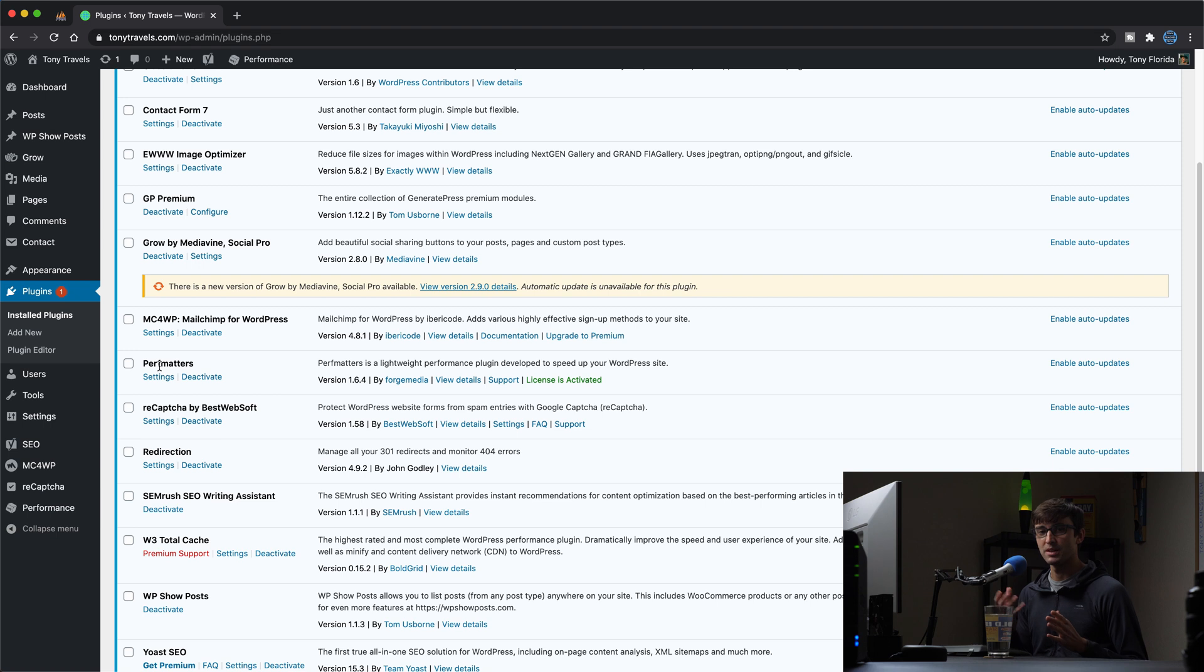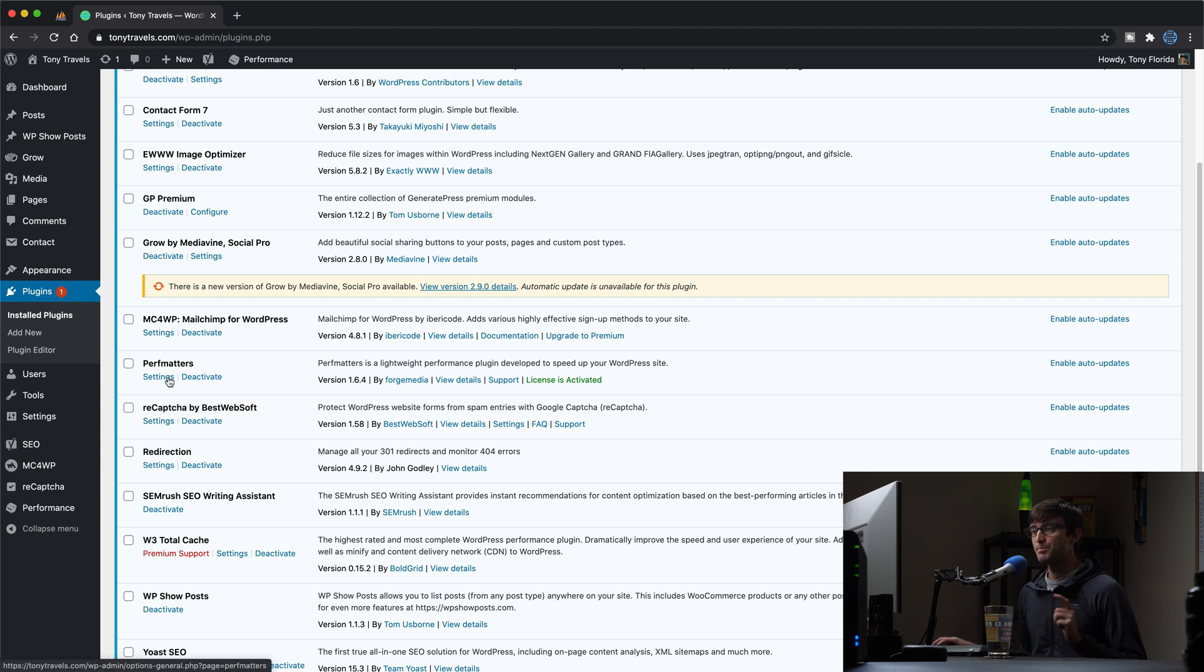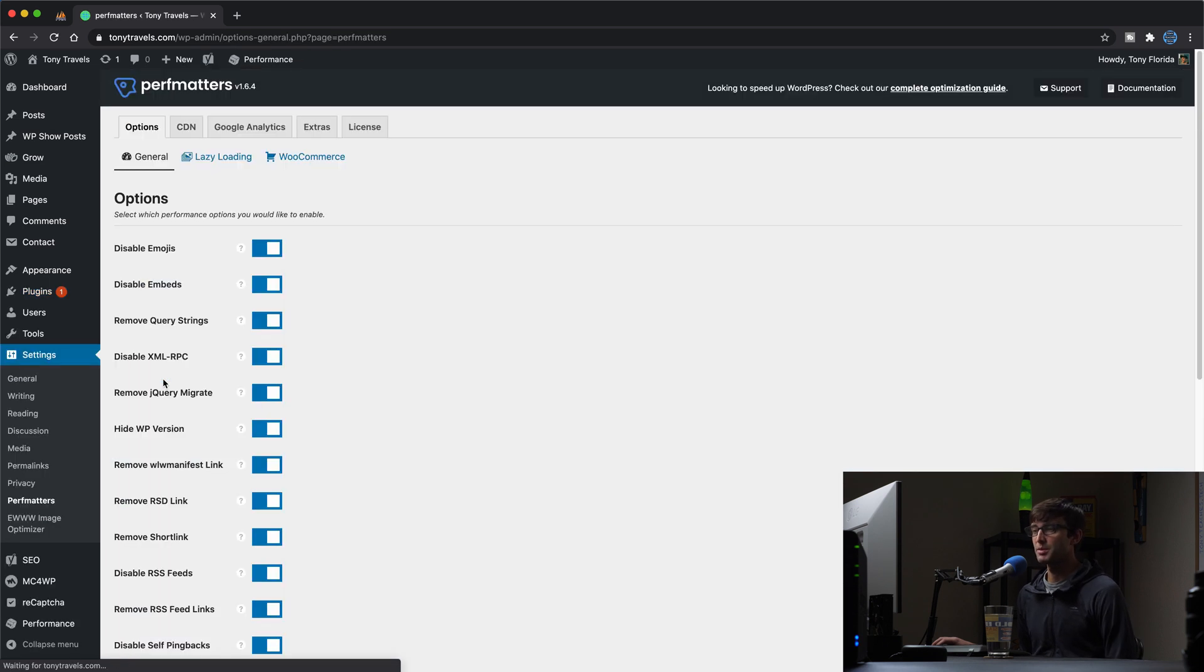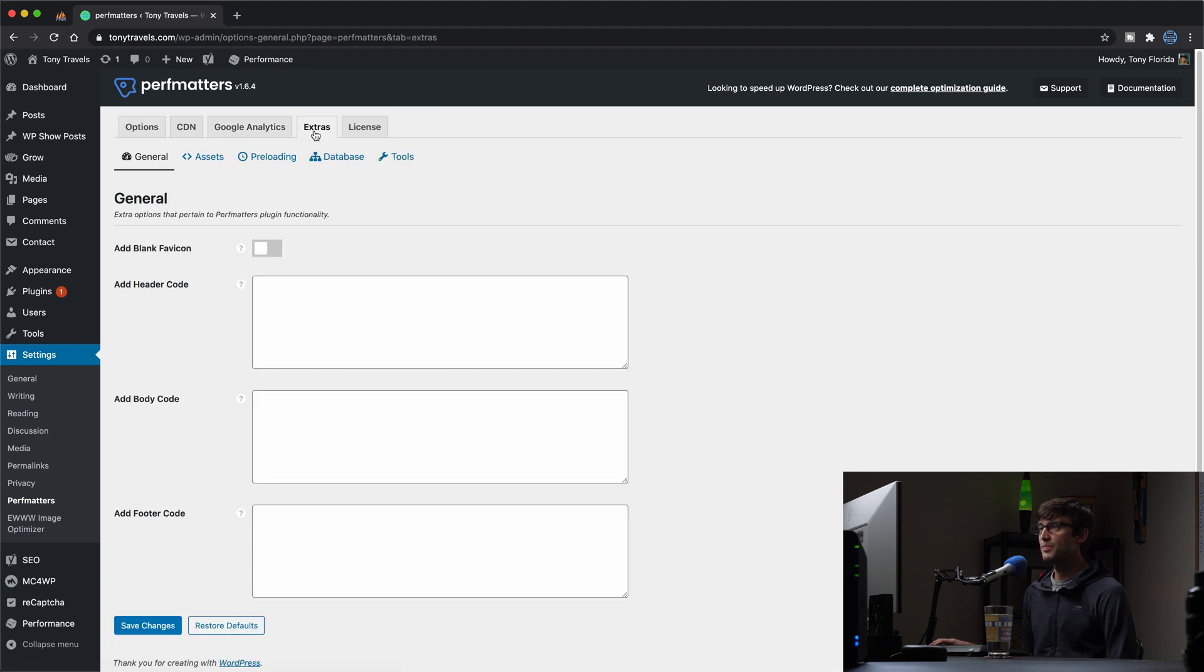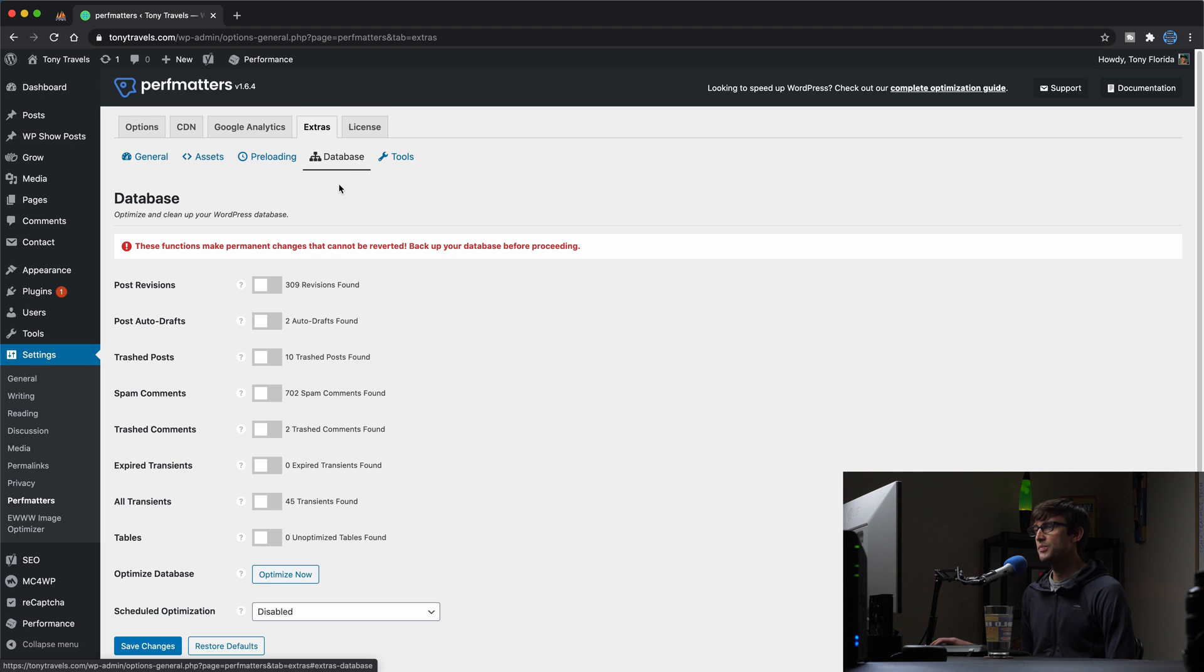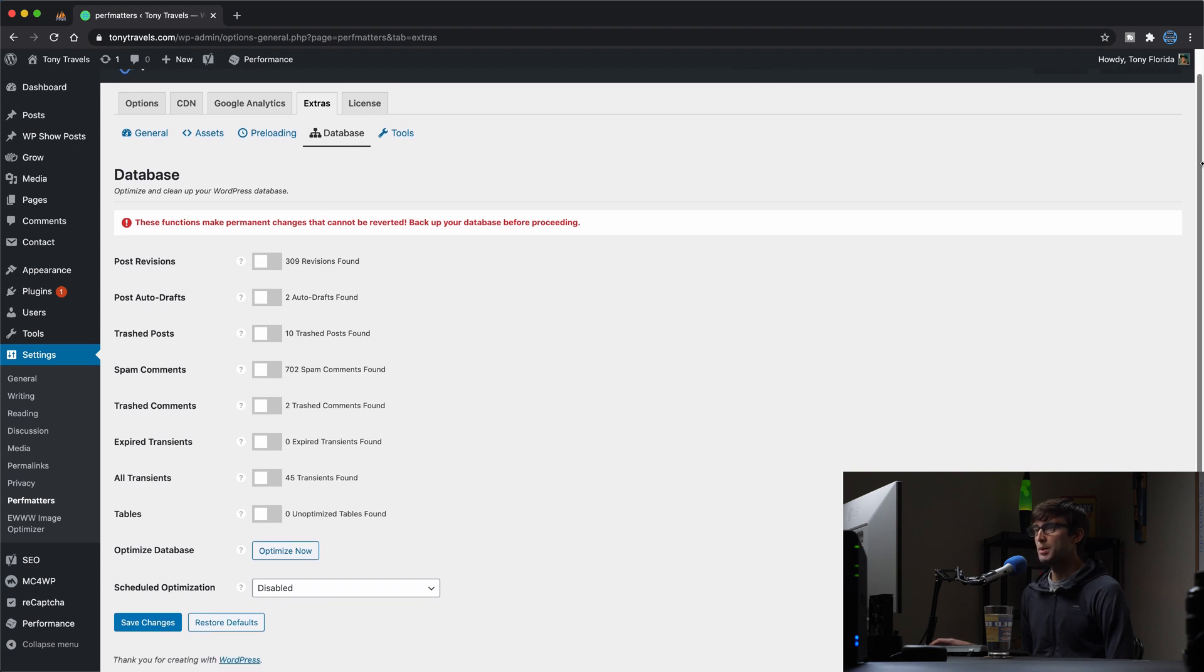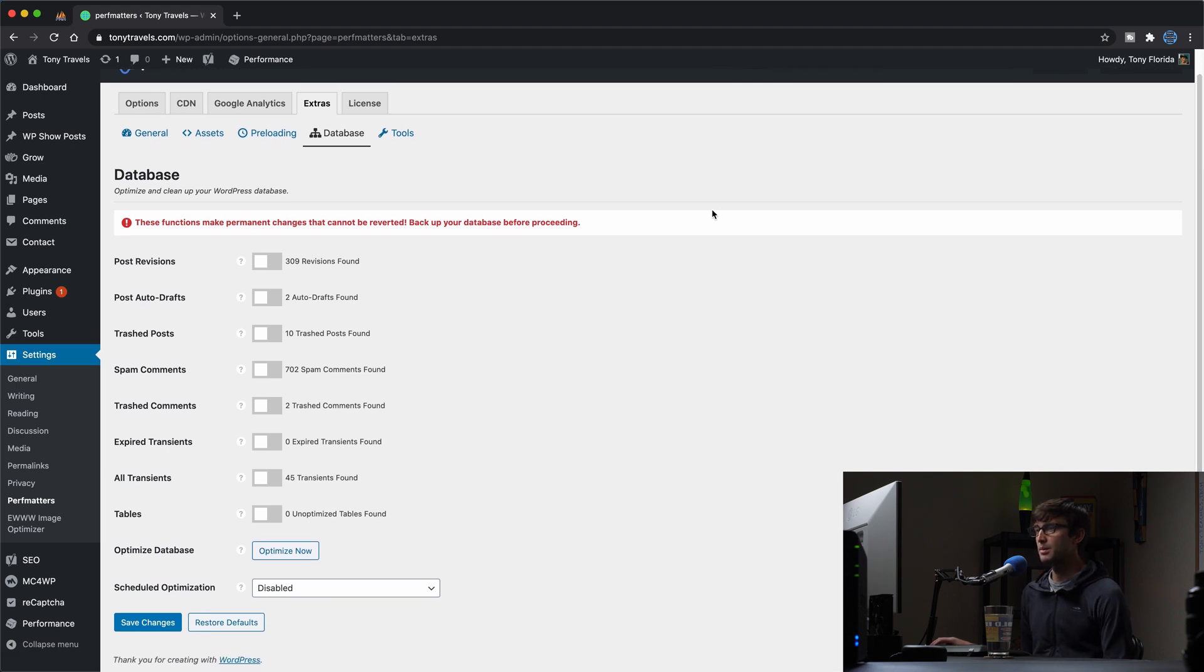And actually this was a critical part of obtaining a 100 page speed insight score, optimizing my website to a point where I could do such a thing. So this is just the tip of the iceberg for database optimization. So inside of the plugin settings, we want to go to the extras tab, and in here we want to go to the database section, and here is where we can optimize and clean up our database.